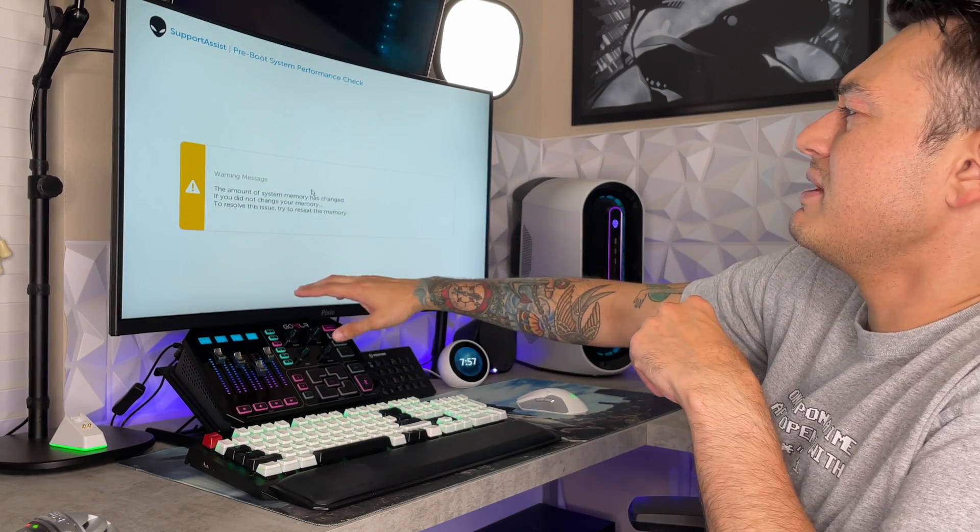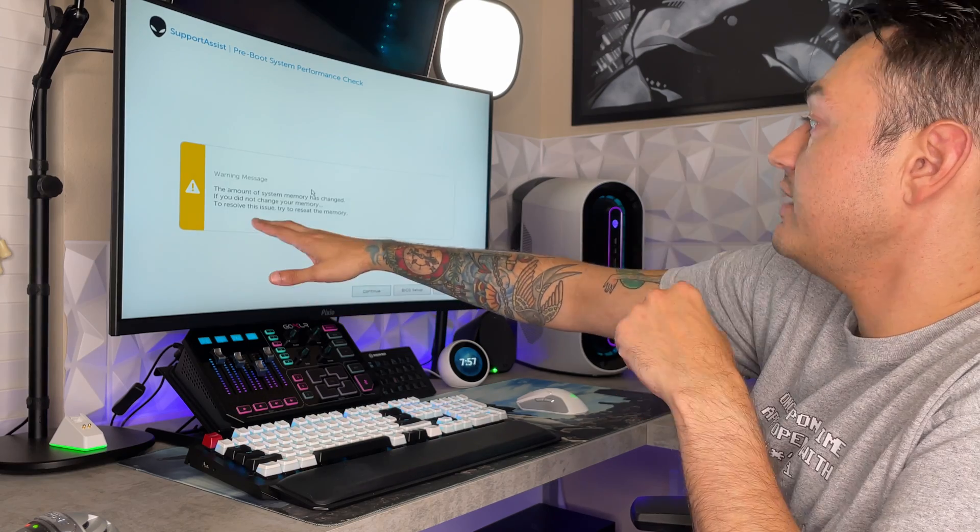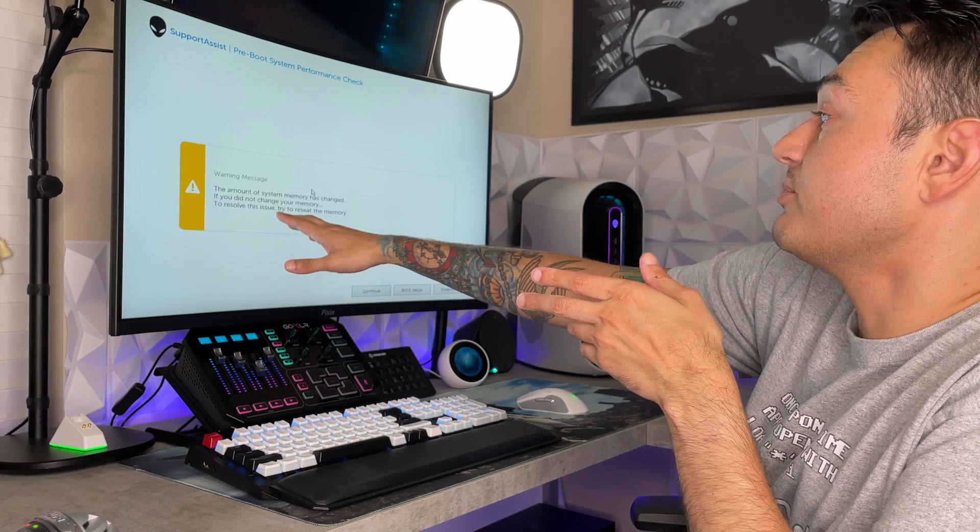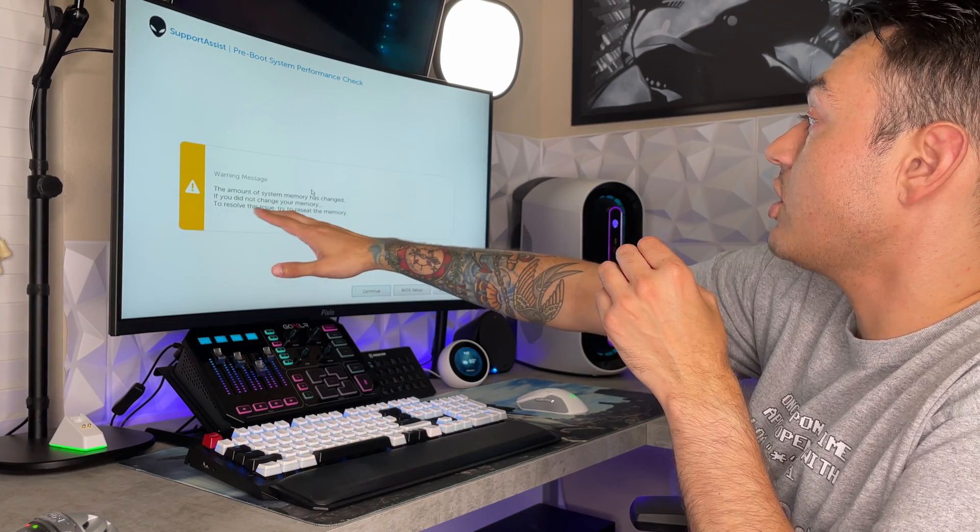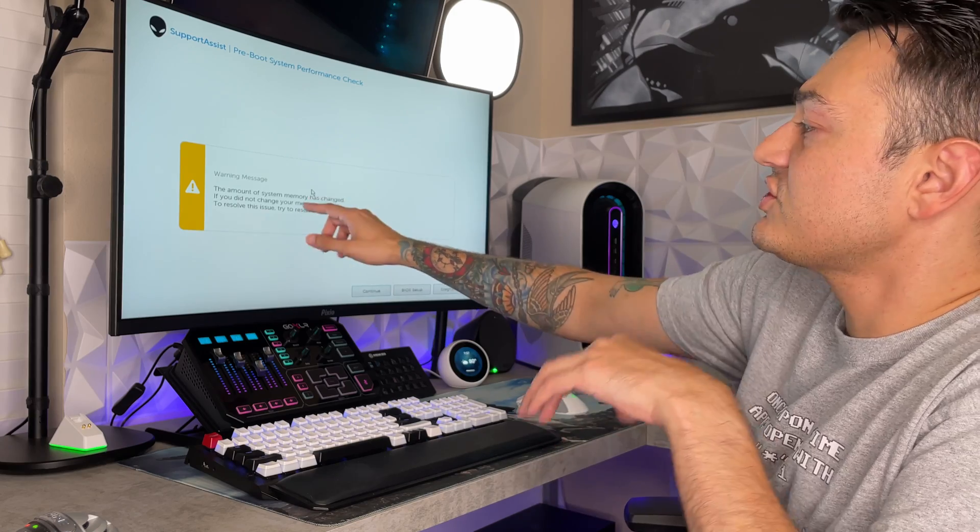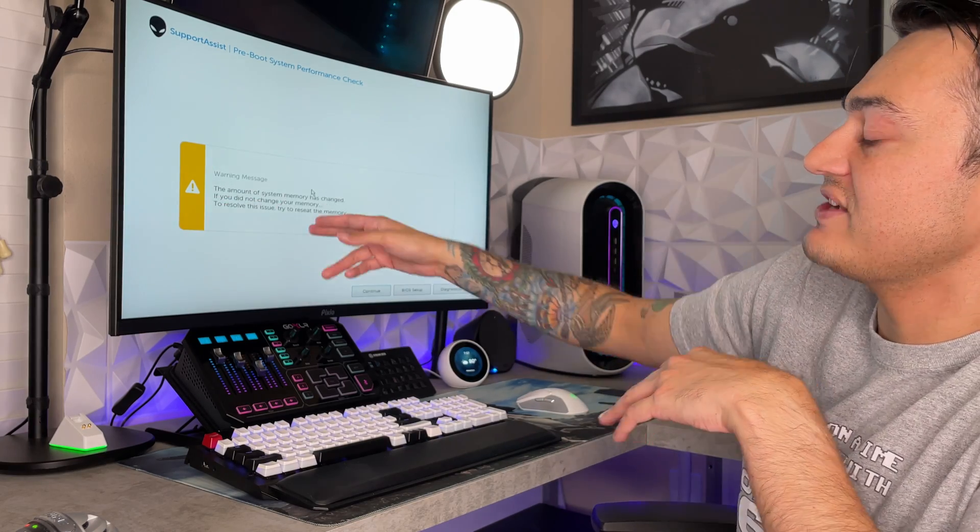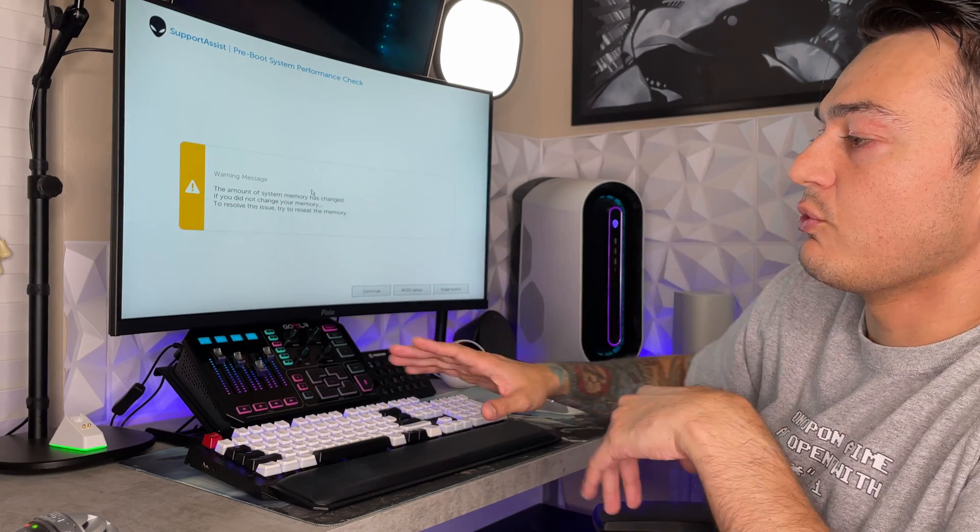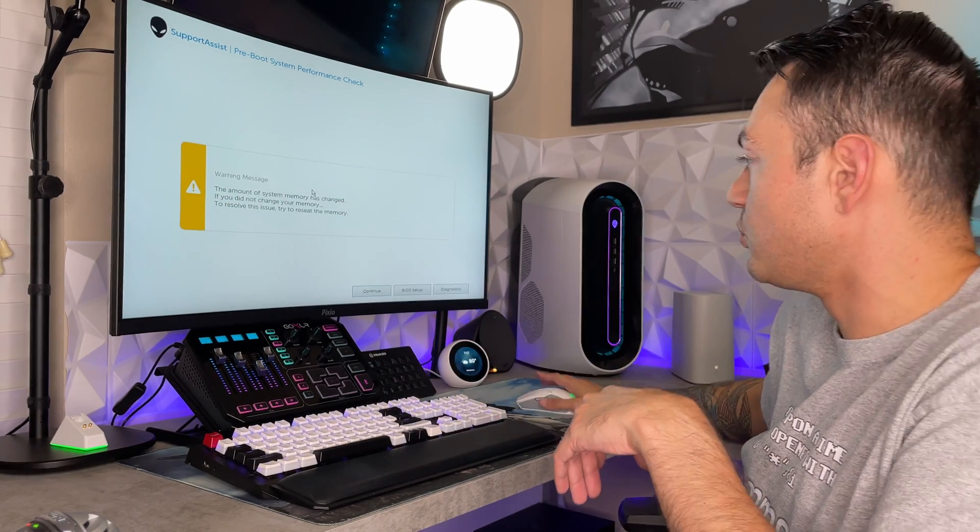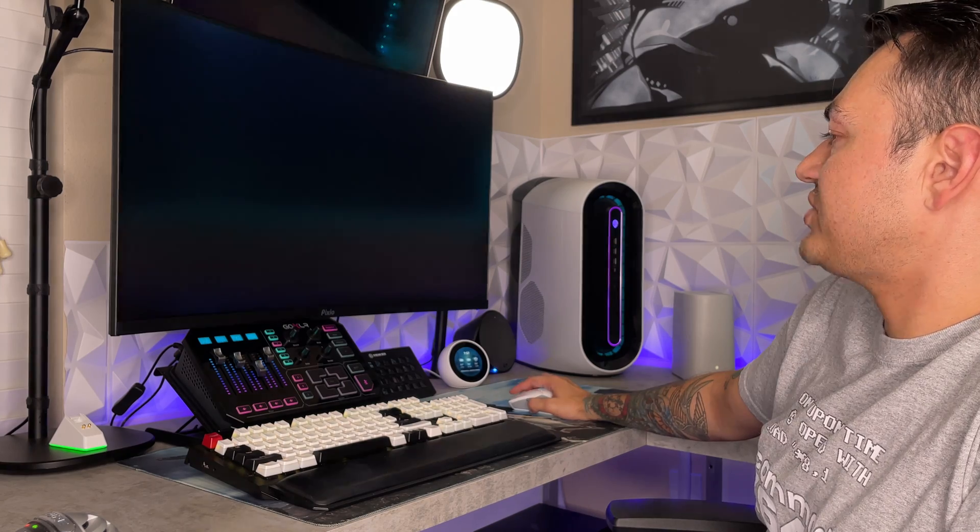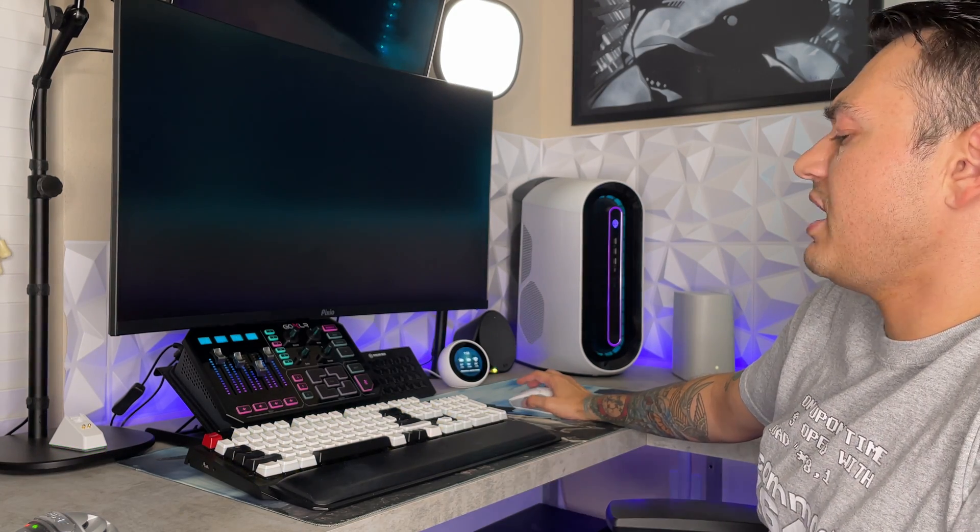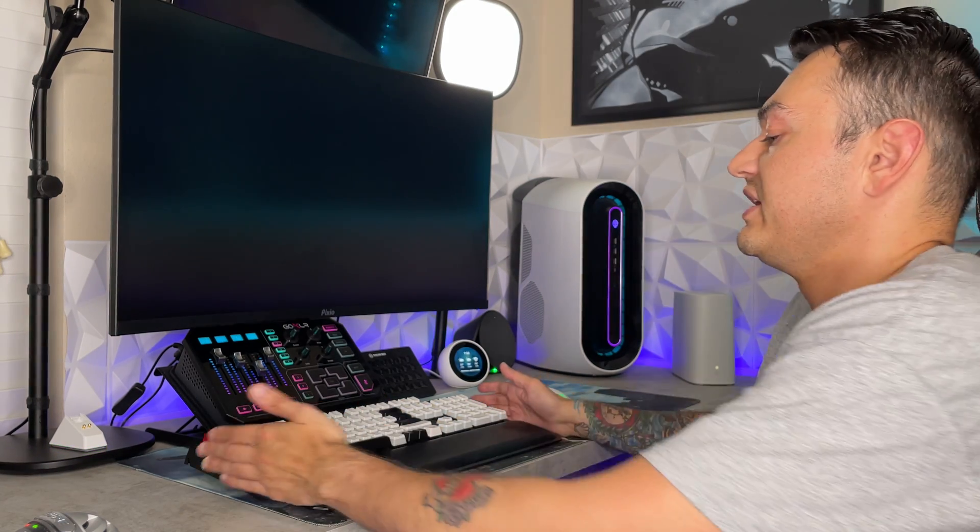The amount of system memory has changed. You're goddamn right it has. If you did not change your memory to resolve this issue, try to reseat the memory. So this is good if you didn't change anything and you get this message, you know hey, one of my RAM sticks is wiggled loose. But we're going to go to BIOS setup over here, and this will pop you up into the BIOS menu.